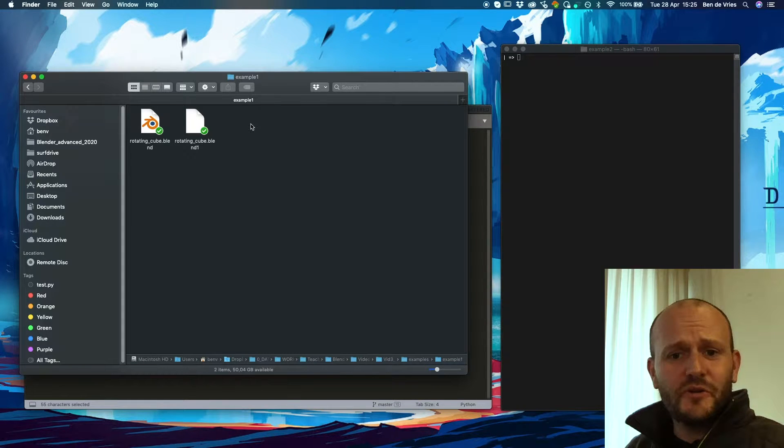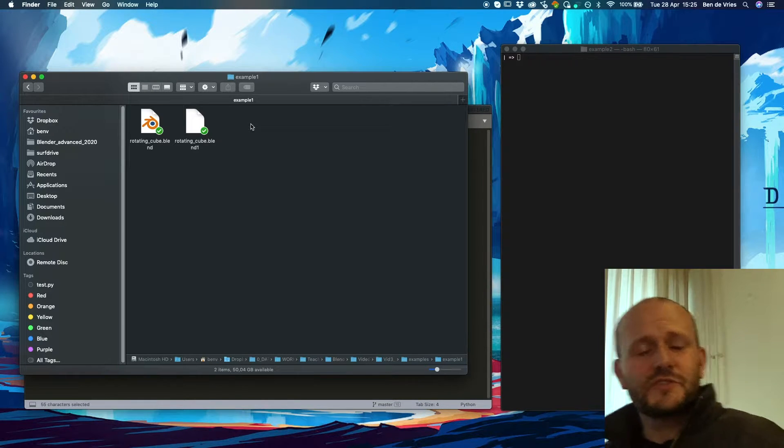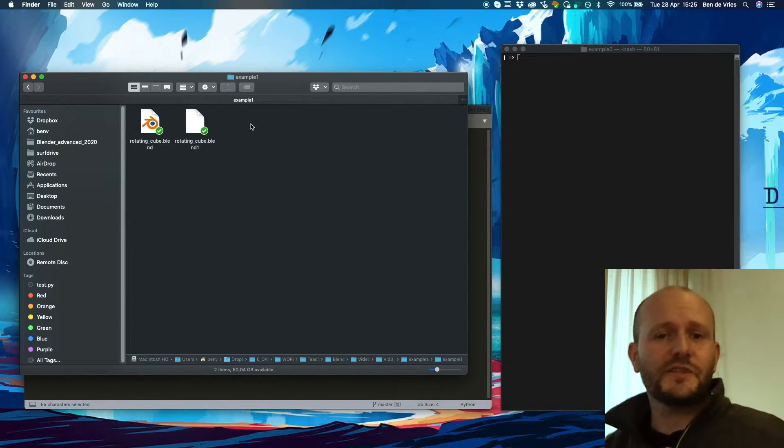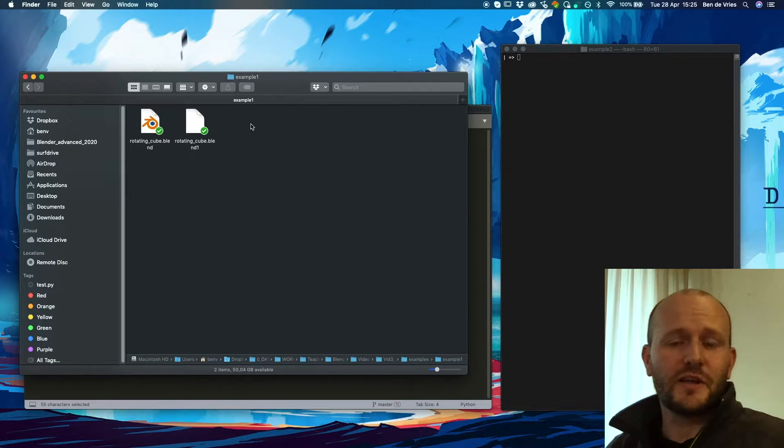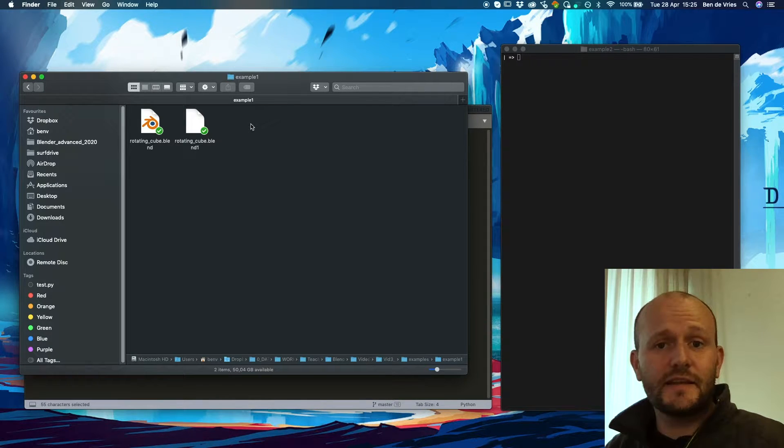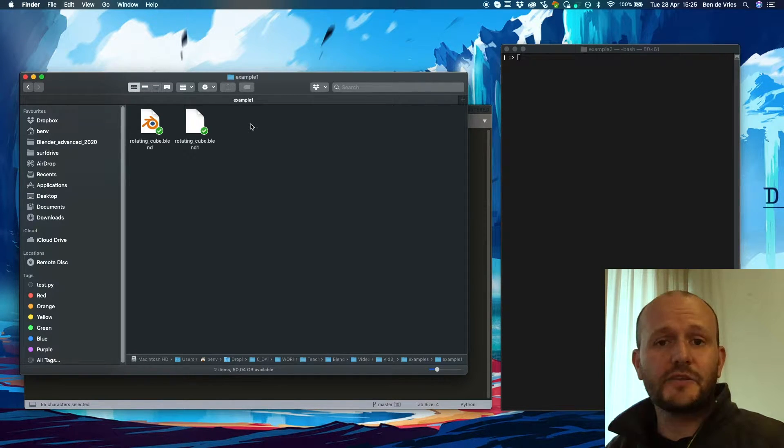All right, welcome everybody to this next video on Python scripting in Blender. In this episode, we will look at executing Blender from the console.